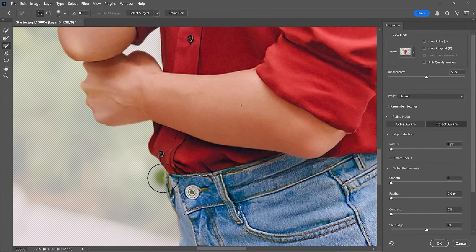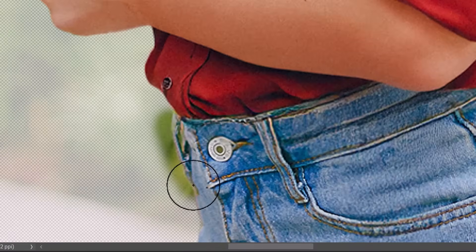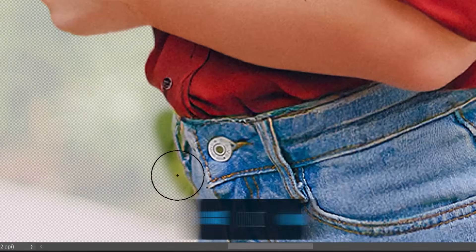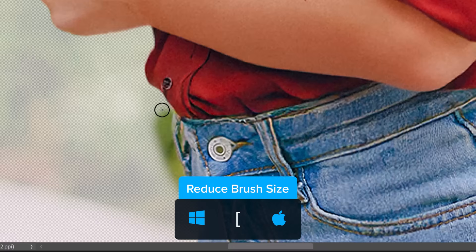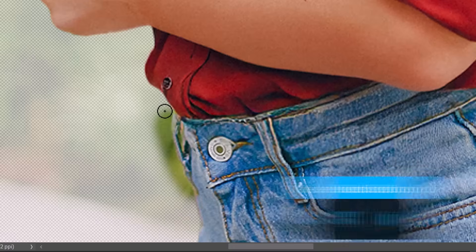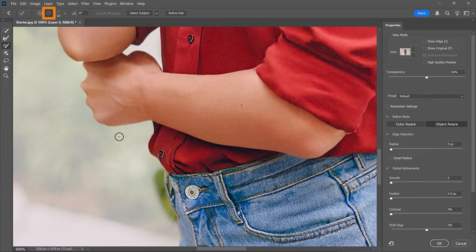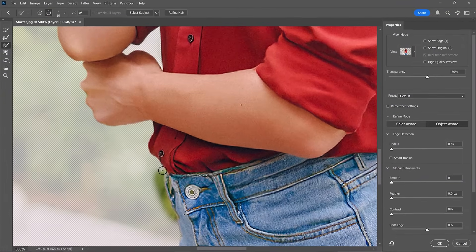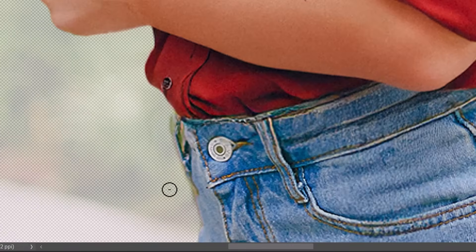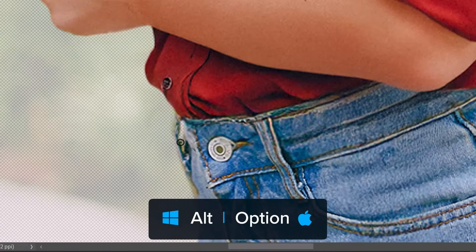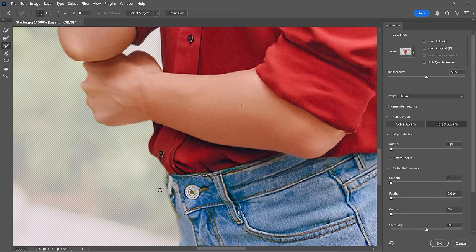I'll paint the background back in to better see the edge. Then I'll reduce my brush size by tapping on the left bracket key. I'll hold Alt on Windows — that's Option on the Mac — to temporarily enable the Subtract mode, and I'll paint away the background to create a better edge. While holding Alt or Option, I will also remove the background from the belt loop.